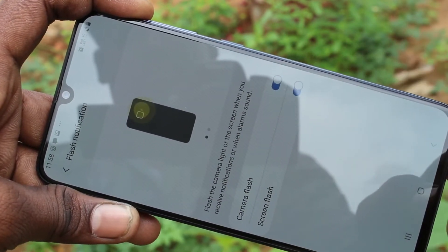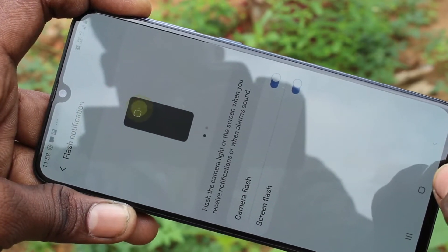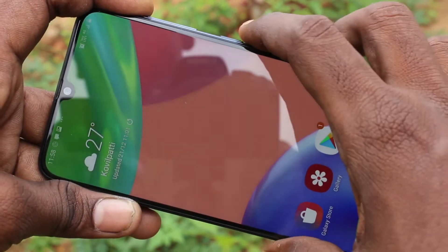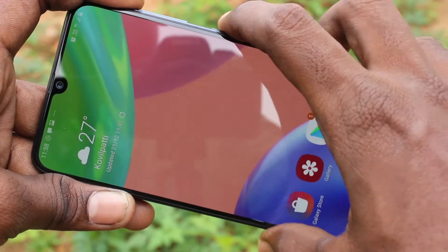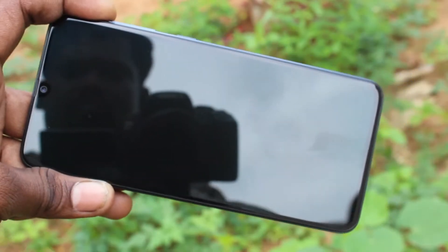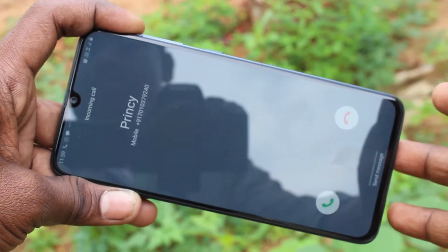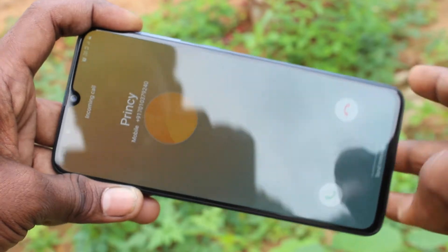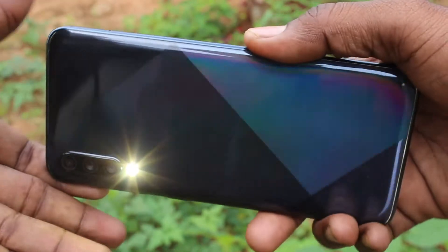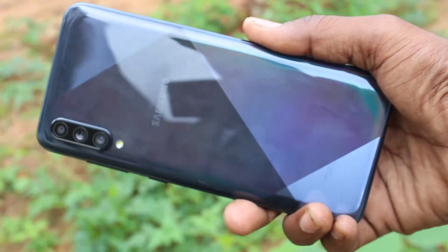So when you receive an incoming call, the camera will be flashing on the back side of your phone. See it here — I receive a call, and see on the back side, the flashlight is flashing.